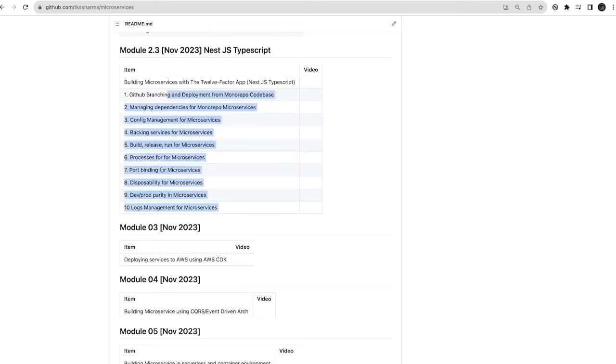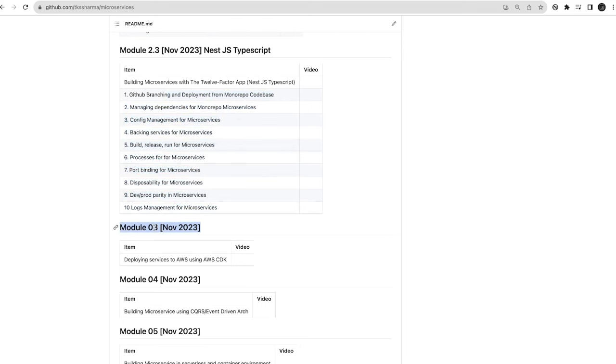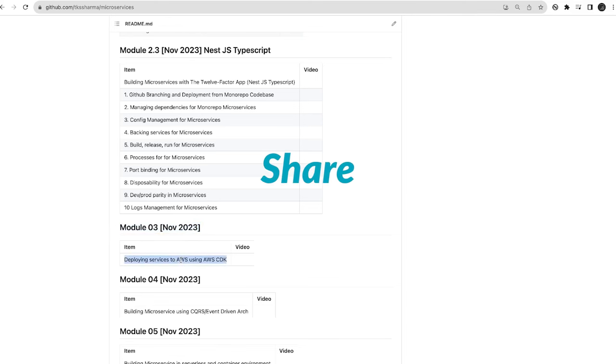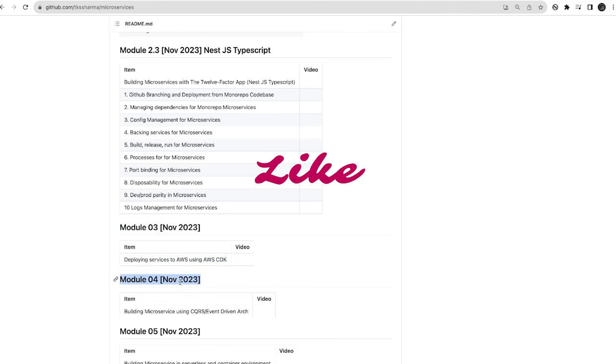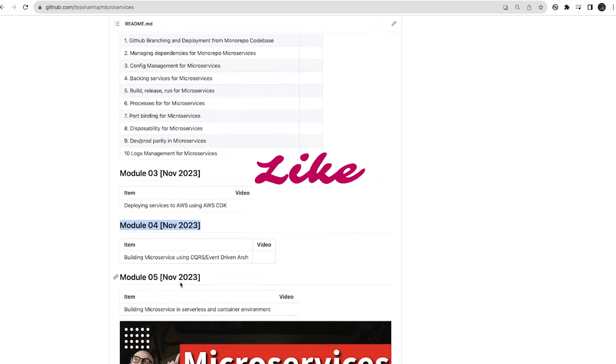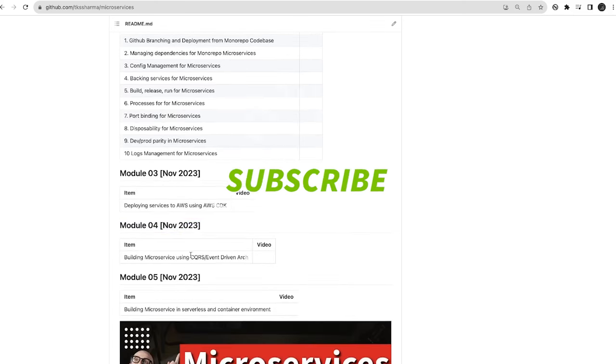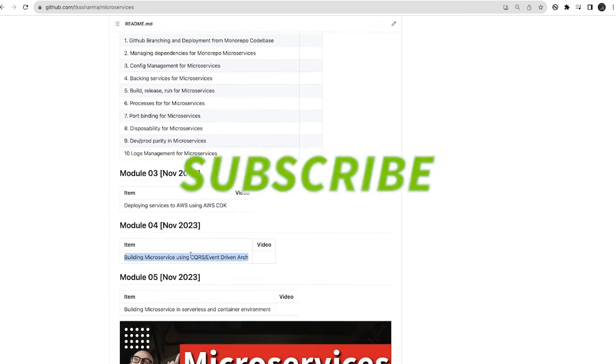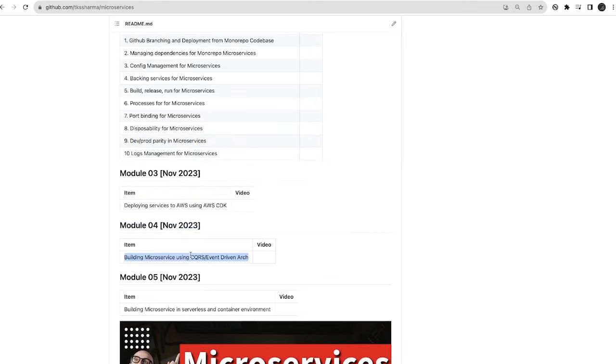Now the important part we're going to talk about is deployment. If I have a simple Express TypeScript app or NestJS app, how can I deploy them to different platforms? After that we're going to cover microservice architecture and different types.